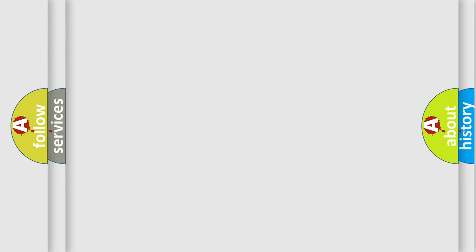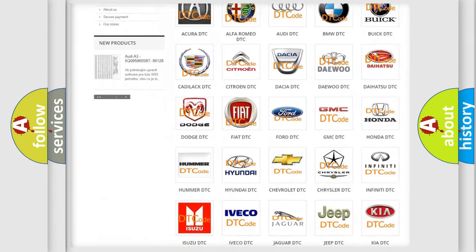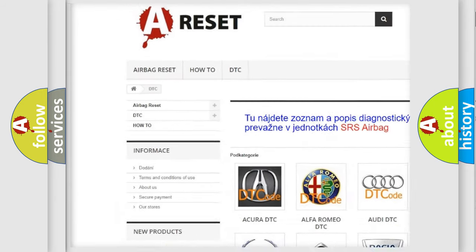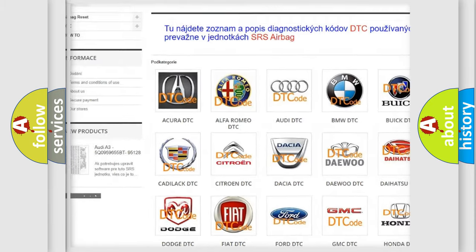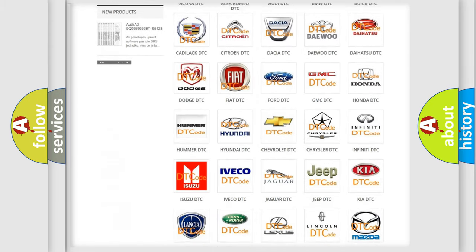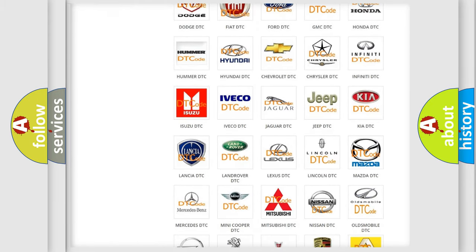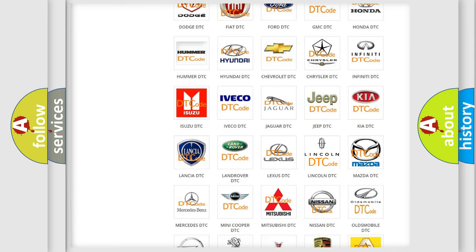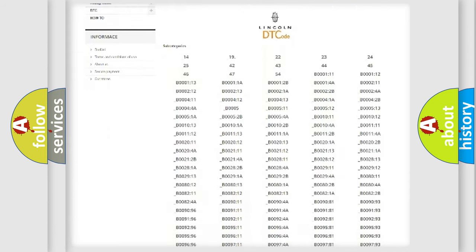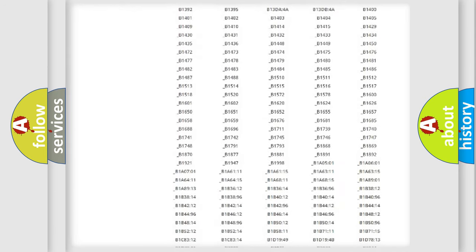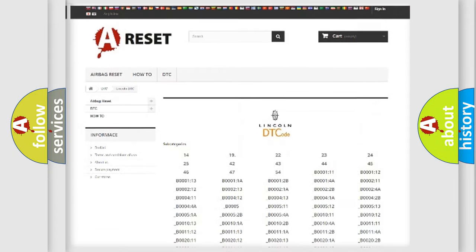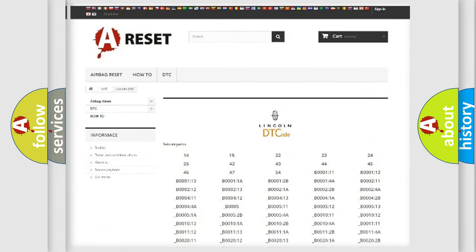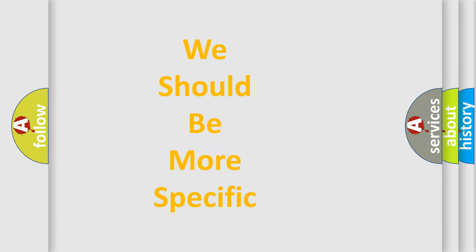Our website airbagreset.sk produces useful videos for you. You do not have to go through the OBD2 protocol anymore to know how to troubleshoot any car breakdown. You will find all the diagnostic codes that can be diagnosed in a car, Lincoln vehicles, and many other useful things. The following demonstration will help you look into the world of software for car control units.